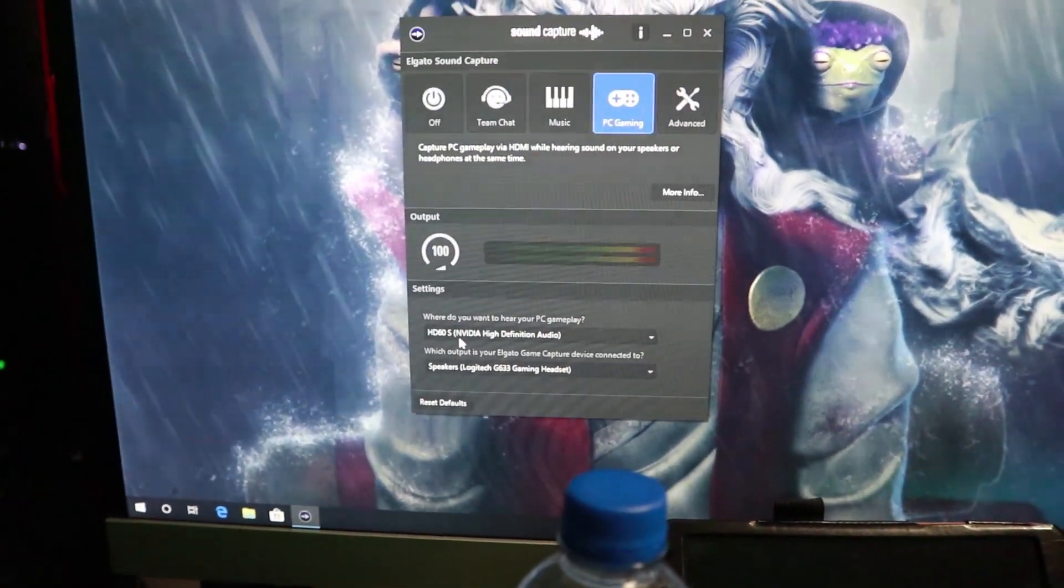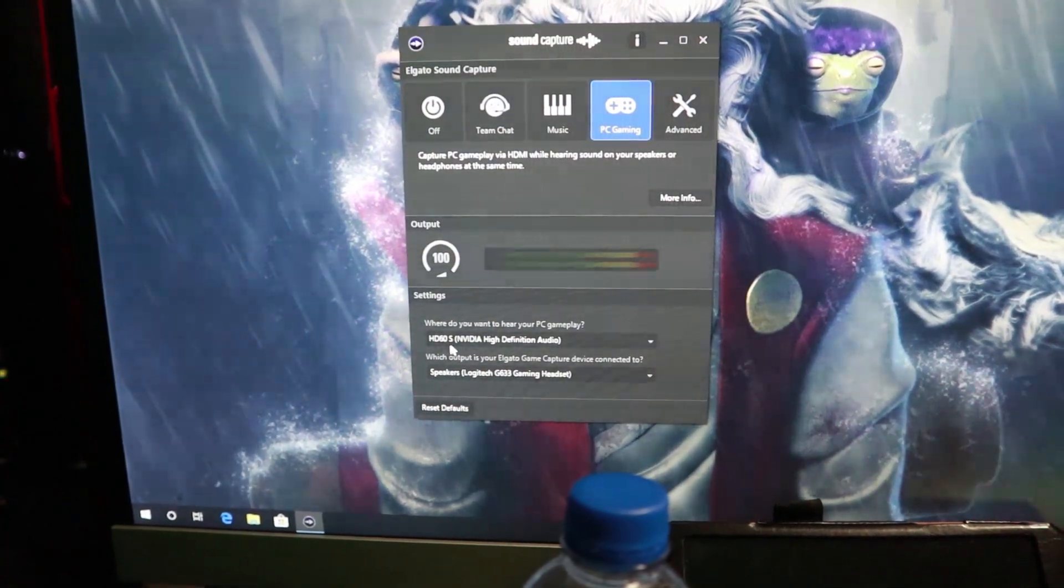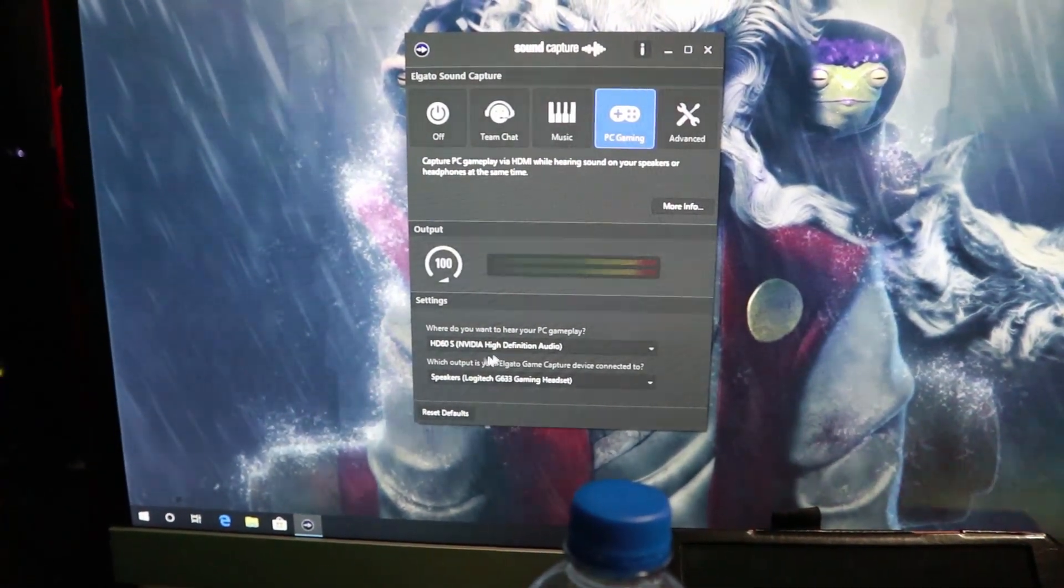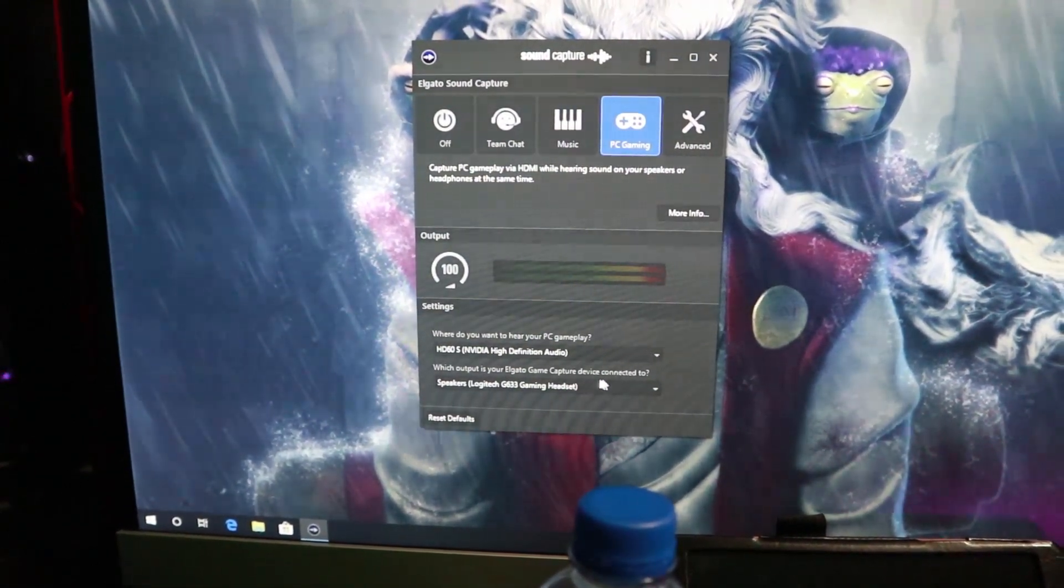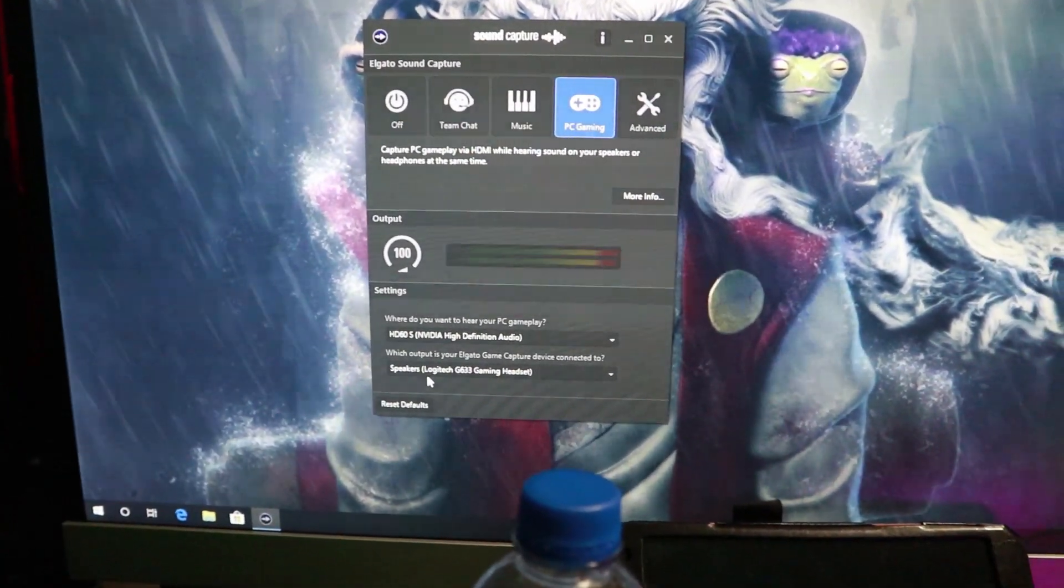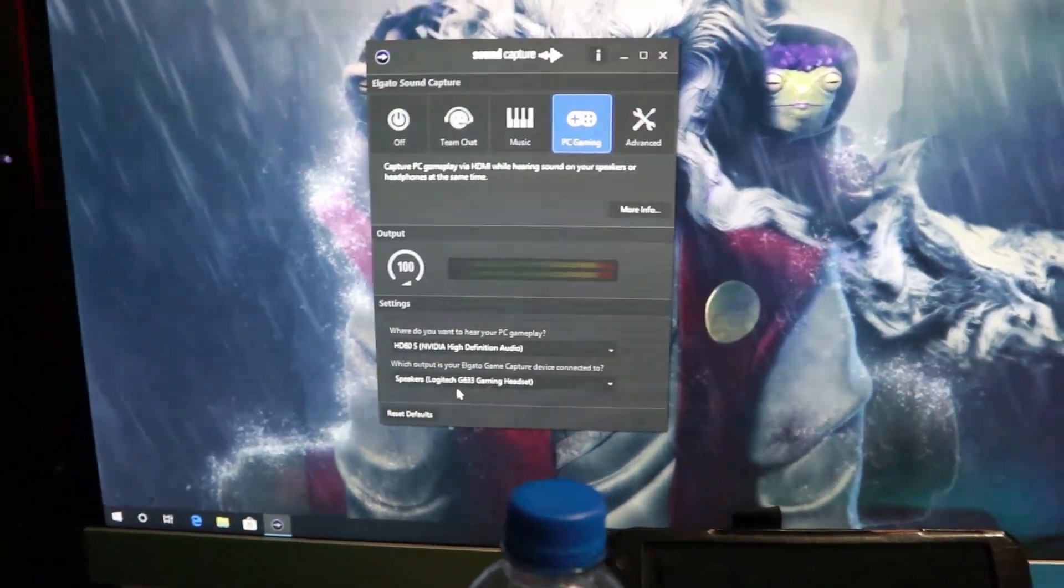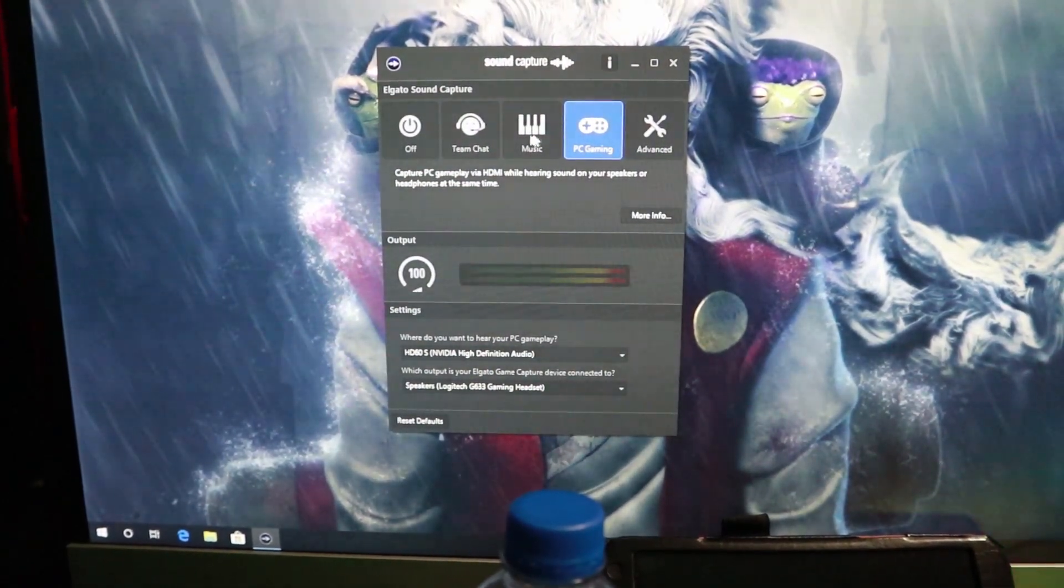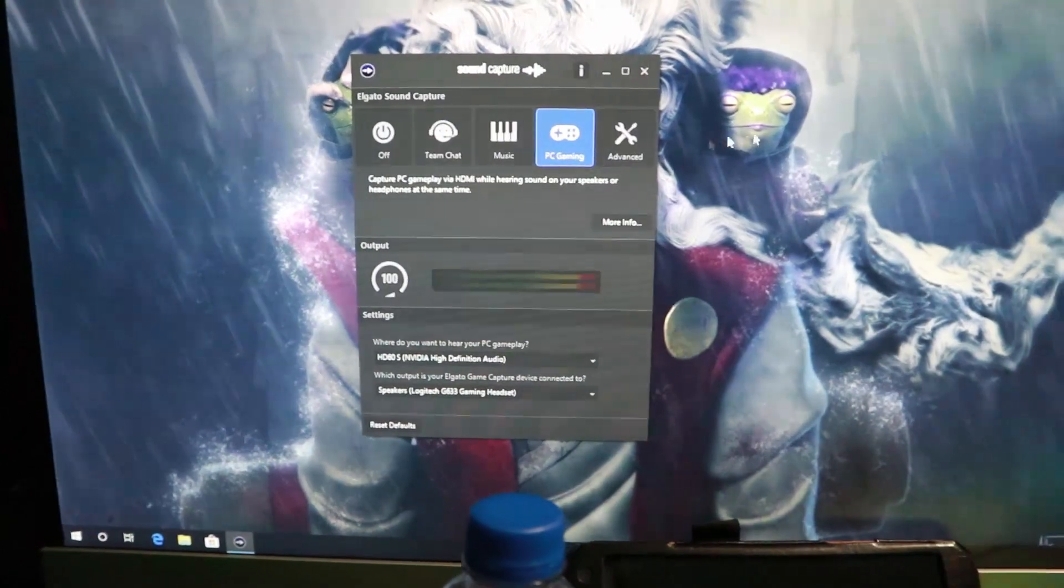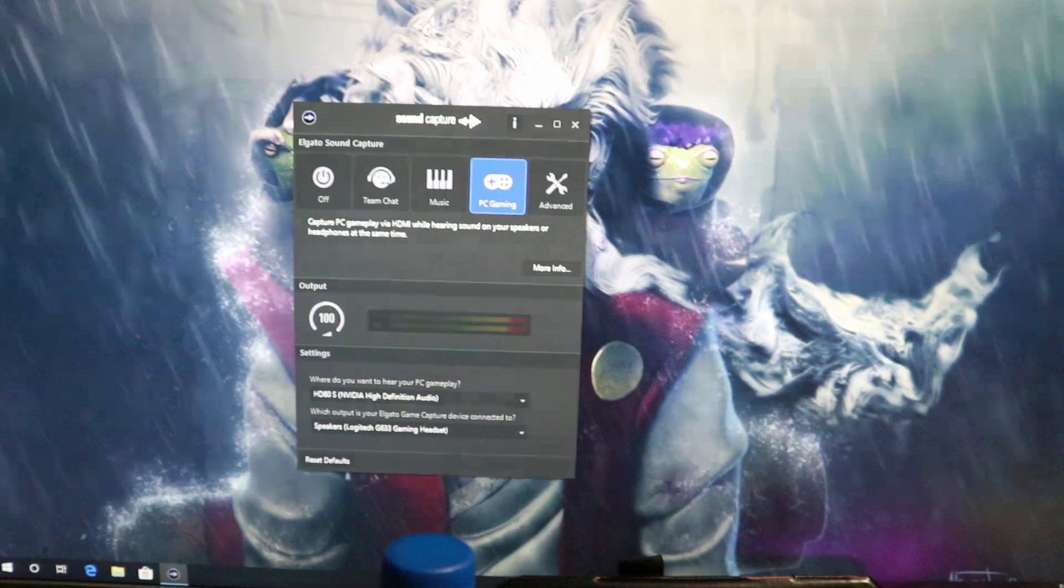And down here at the bottom, you're going to select where do you want to hear your PC gameplay. You're going to select your HD60S or your HD60 or whatever Elgato card you have, NVIDIA High Definition Audio. And then for your, which output is your Elgato GameCapture device connected to, you're going to select your headset or your speakers or whatever you want to hear your sound coming out of when you game. Once you open this and you set this up, you can switch back and forth. It's going to take a little bit for it to register, so don't worry about it.